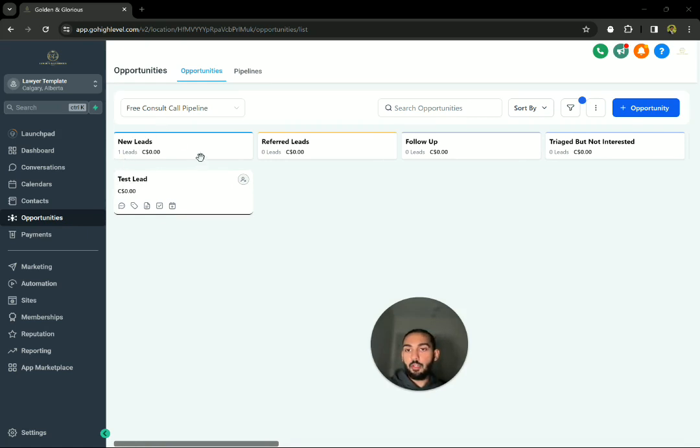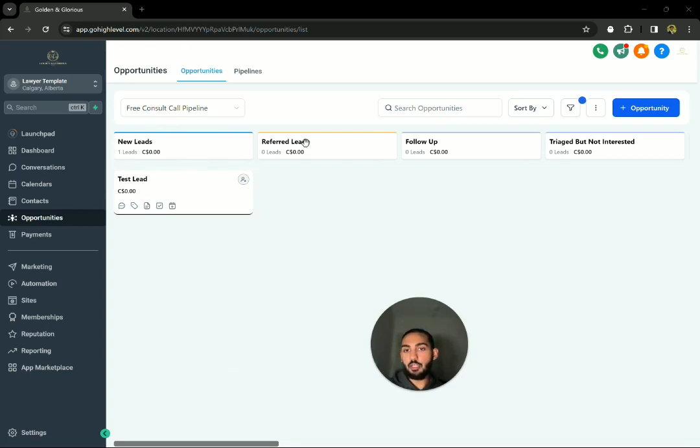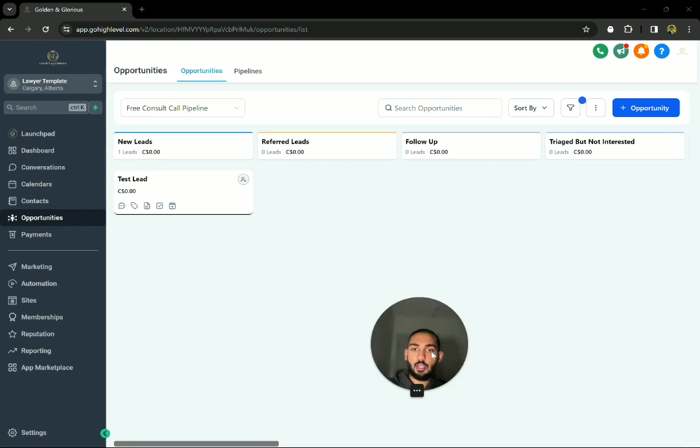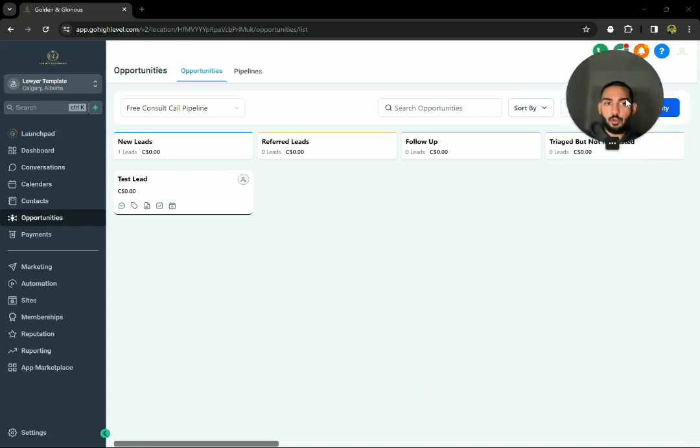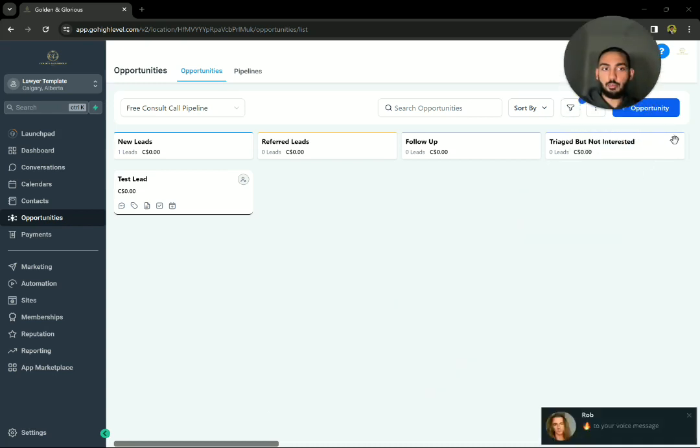They're going to get populated right here for any cold prospects coming in. They're going to be populated in this new lead section. And then anybody who's coming through referrals in that referred lead section.